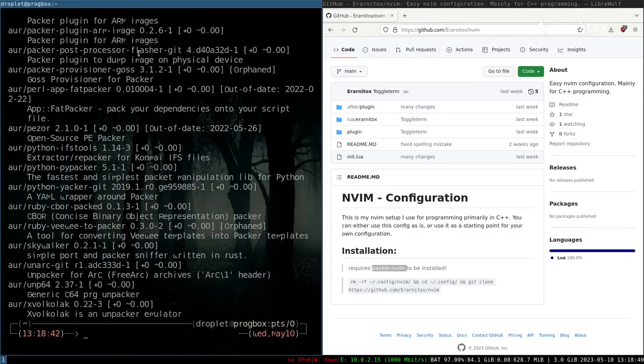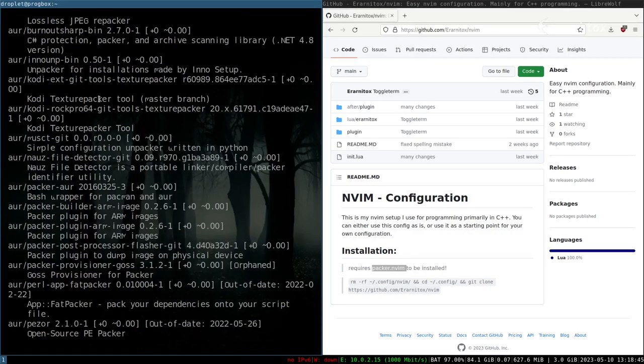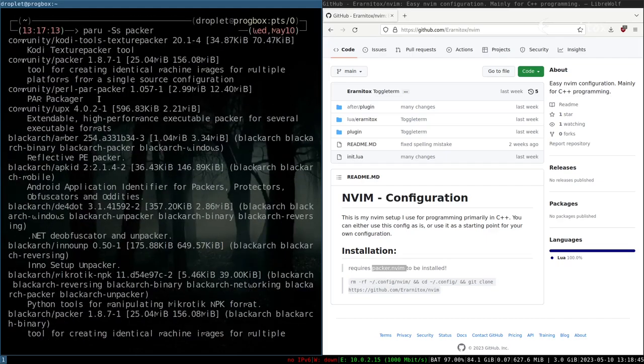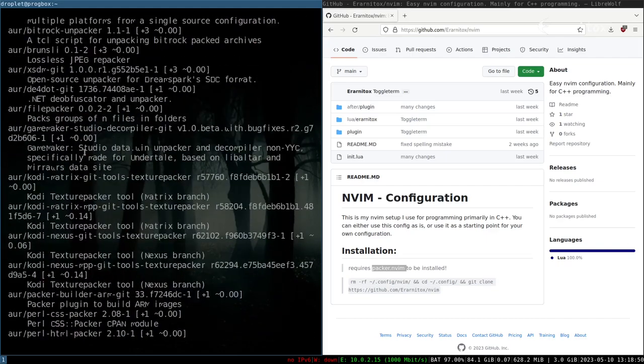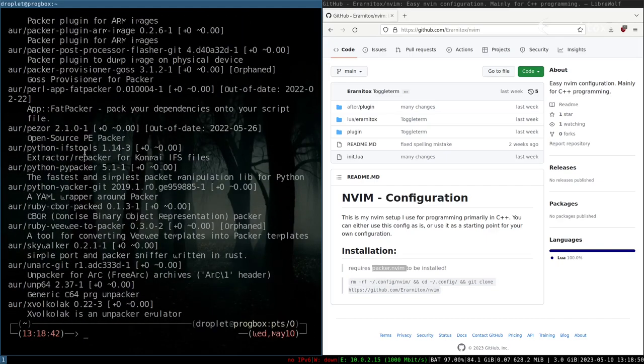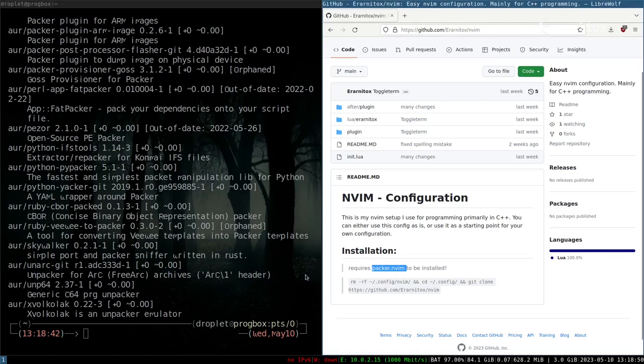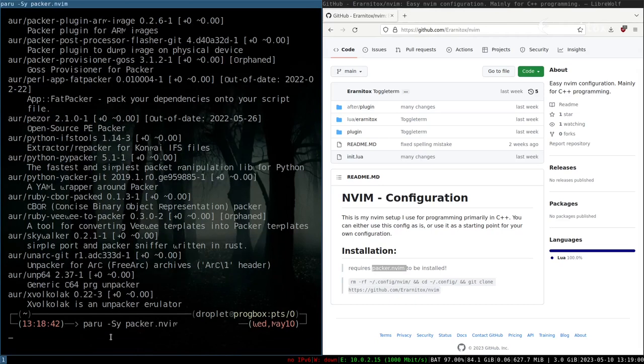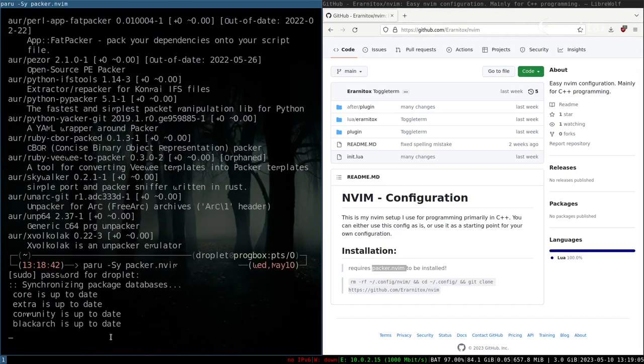We can already see it's packer.envim, so let's use this command to install it. Enter our password.